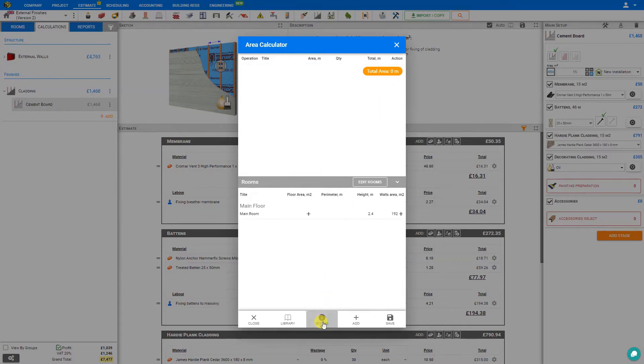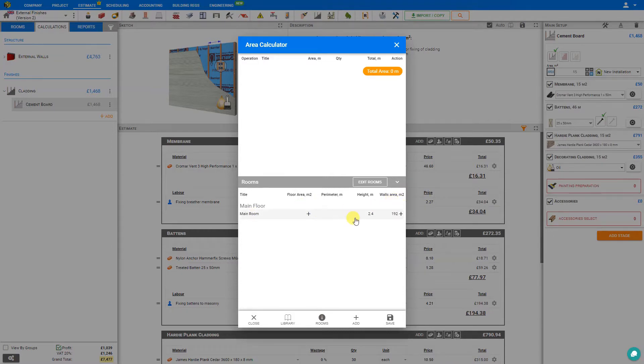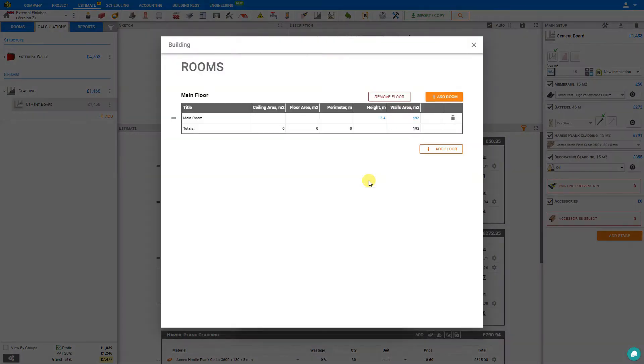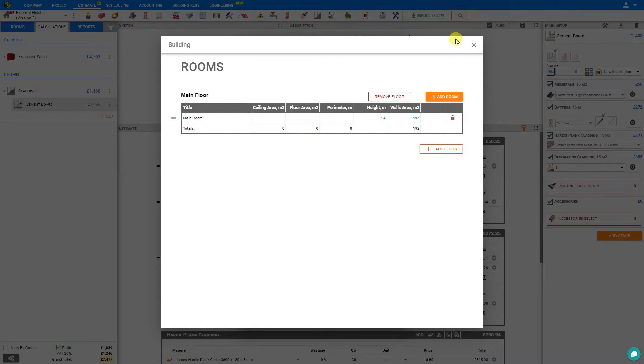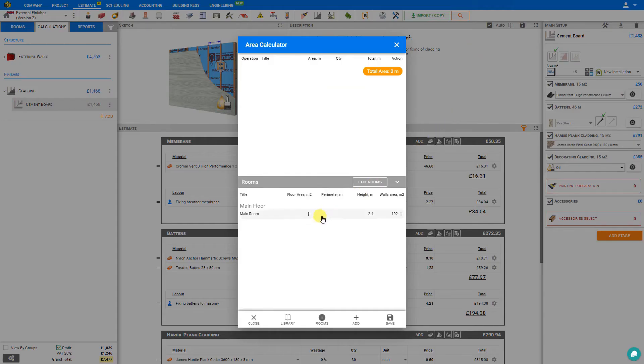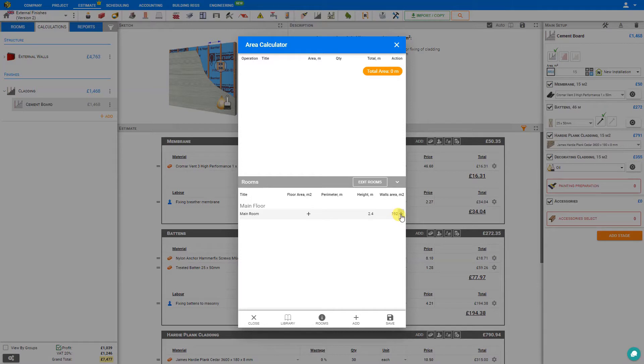Here under the Rooms tab, we can view the various rooms of the house, as well as their floor and wall area. Now this requires to be set up in advance, or we can simply do it here from within the calculator by clicking the Edit Rooms button. Here we can add rooms, or floors, or edit the measurements of the existing rooms.